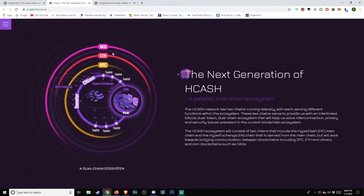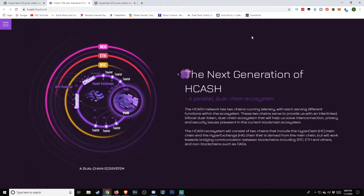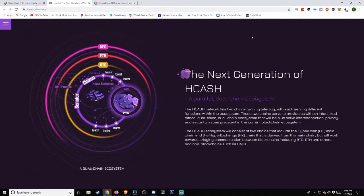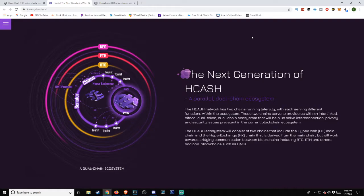The next generation of Hcash: a parallel dual chain ecosystem. The Hcash network has two chains running laterally with each serving different functions within the ecosystem. These two chains serve to provide an interlinked bifocal dual token dual chain ecosystem.